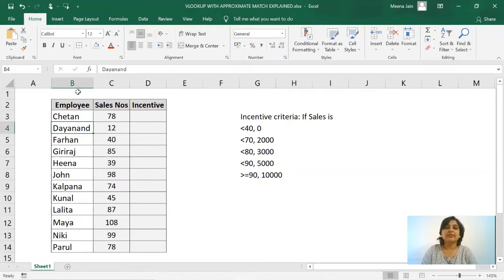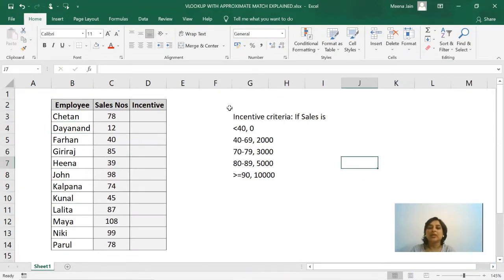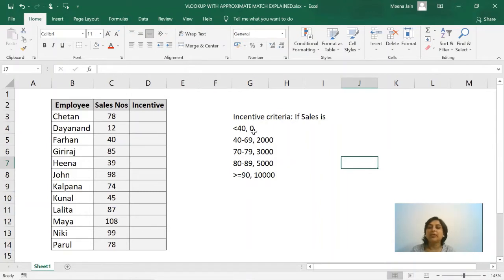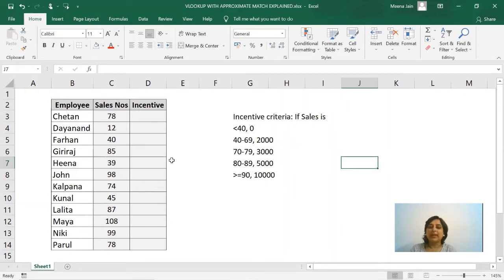As we saw in the last video, we have employee name, sales achieved by individuals, and the incentive. So what we see here is the simplified incentive criteria: less than 40 sales then no incentive, sales number between 40 to 69 is 2000, 70 to 79 is 3000, so on and so forth.